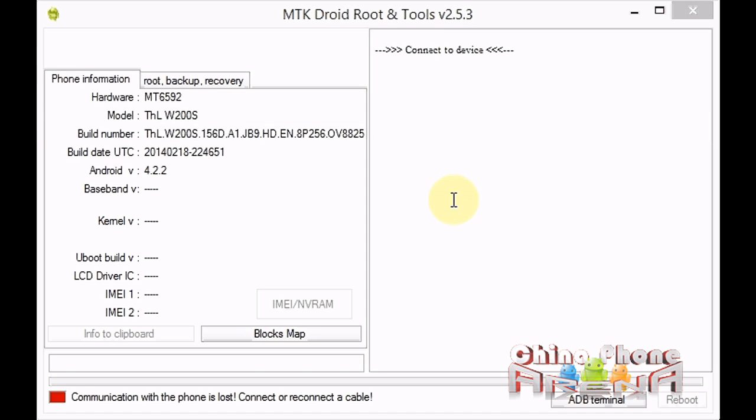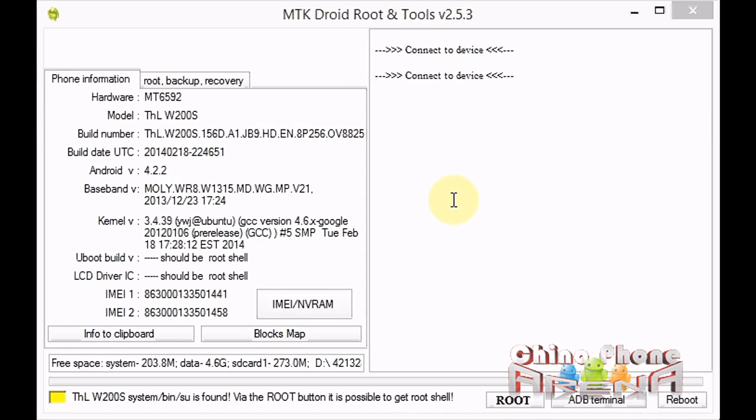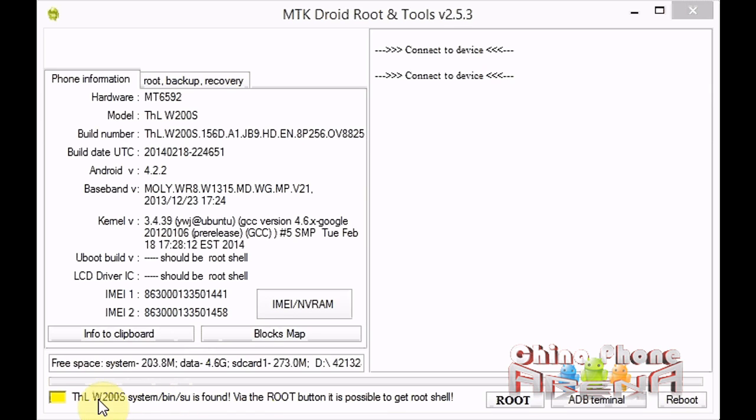You see the information comes up here. We've got IMEI here and hardware and model. The important part down here is we have yellow. That means that SU is found, it means the phone is rooted. However, we need a root shell.